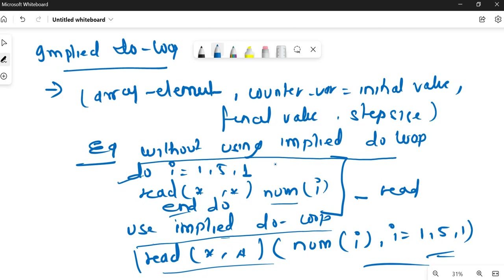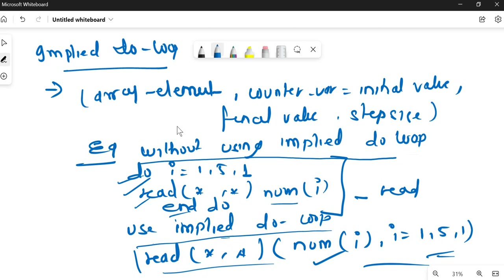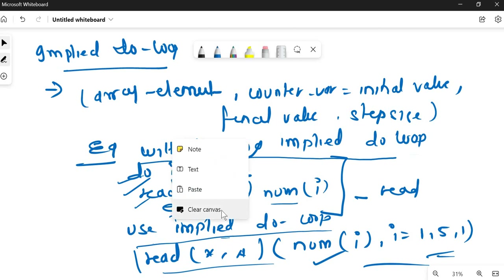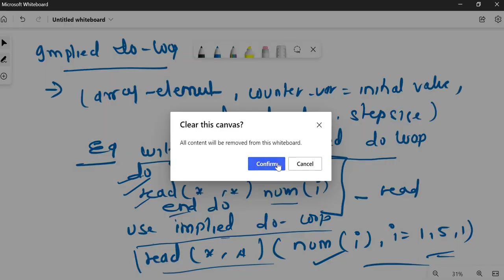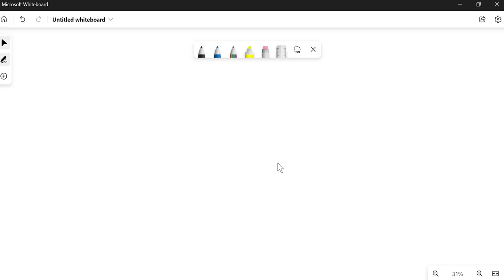Using the implied do loop is not compulsory — you can use the regular do loop as well. However, sometimes in exam questions they explicitly tell you to use the implied do loop while solving array problems, so use it whenever they ask.